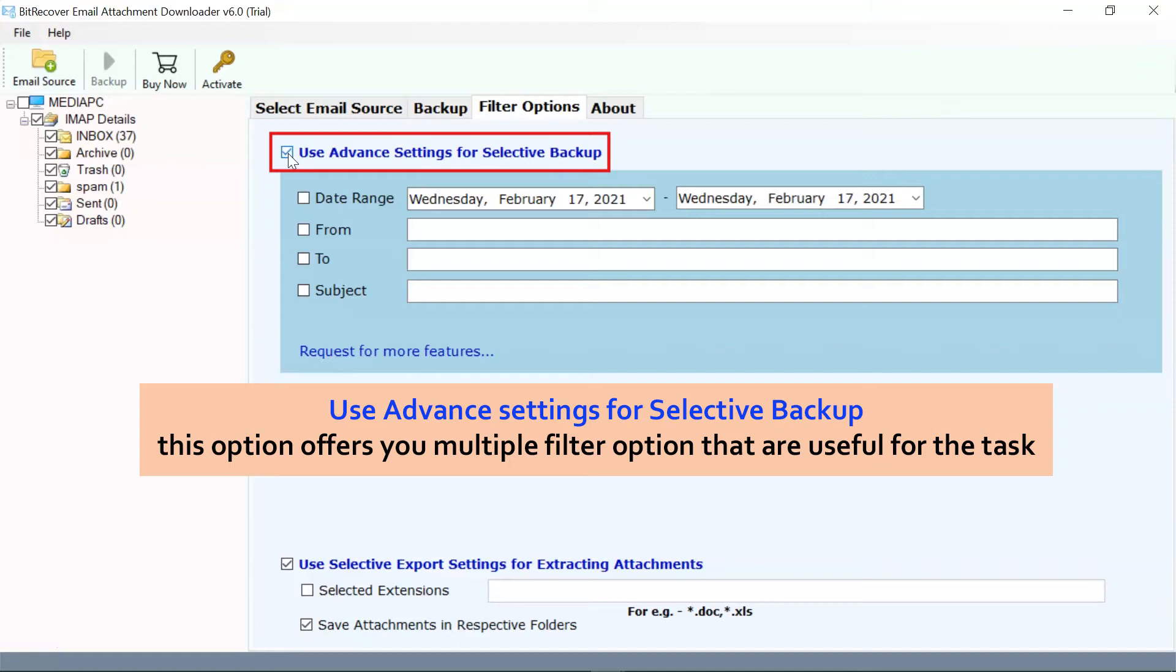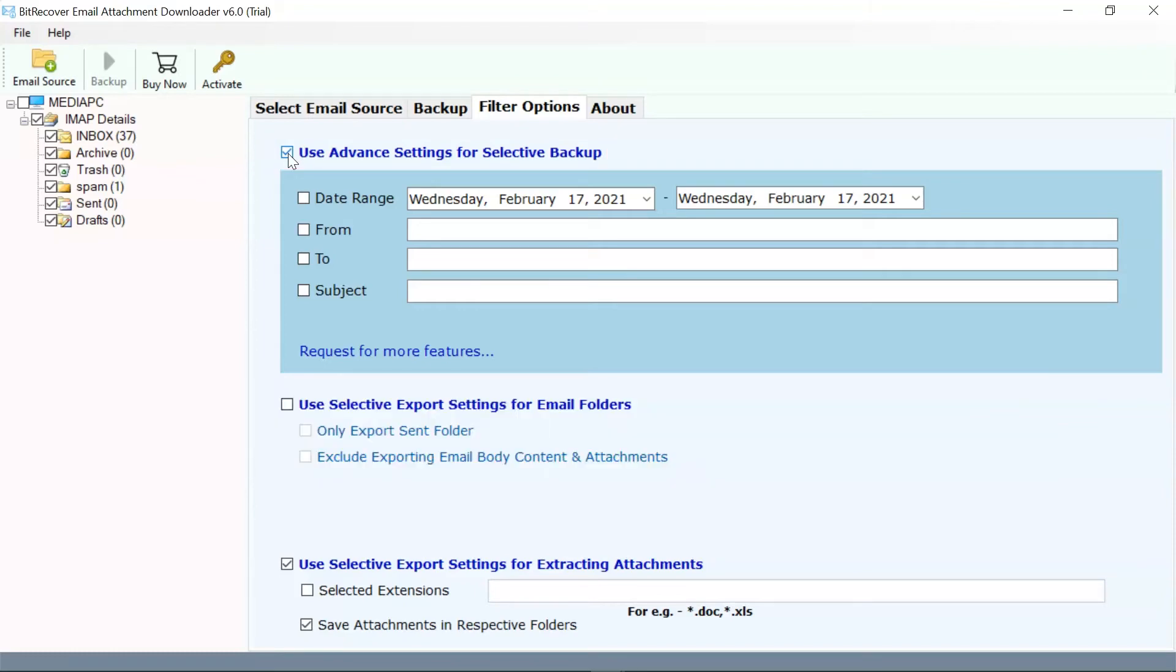The software offers many useful fields like date range, to, from, and subject to selectively download attachments from IMAP Server.